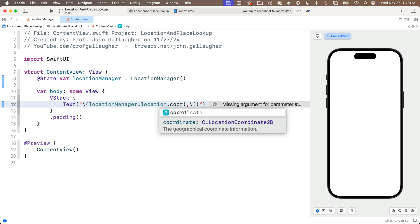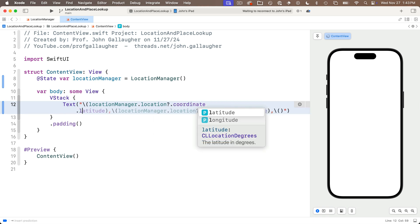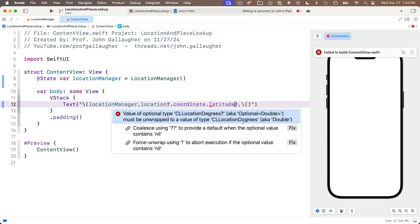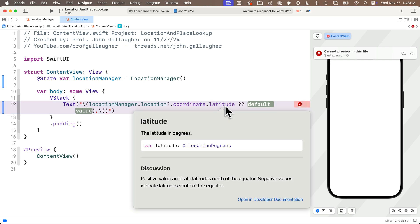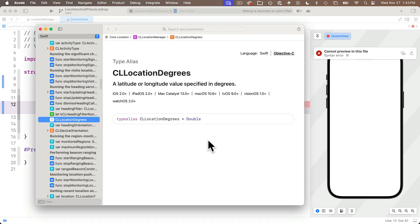For the first string interp we'll say location manager.location this is of type CLLocation, then .coordinate2D and it says this is the geographical coordinate information and from here we're going to get the property .latitude. Now xcode tells us the location portion of this statement could be nil. We'll deal with this with nil coalescing.